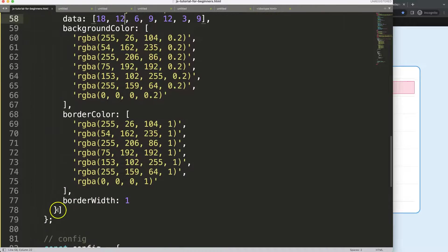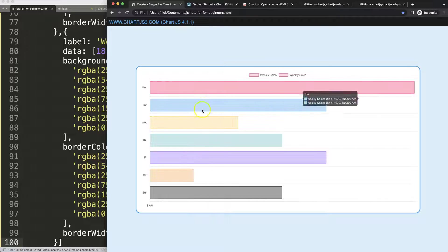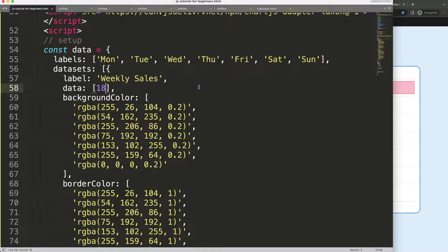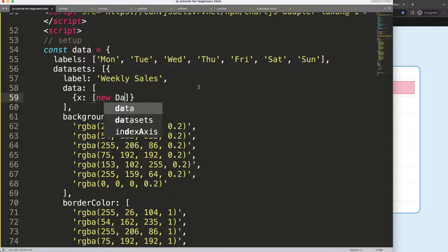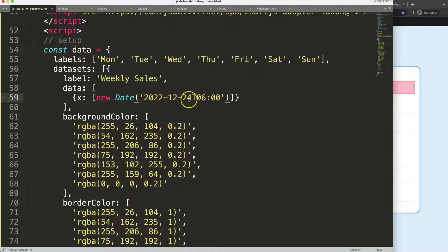Let's copy two datasets, put a comma, paste, and refresh. Now we have the datasets but they're on top of each other because they don't have proper values. Remove the existing data and assign values explicitly. For the X value, use a bracket with new Date, and in that date specify the current day — 2022, December 24th — along with a specific time zone.